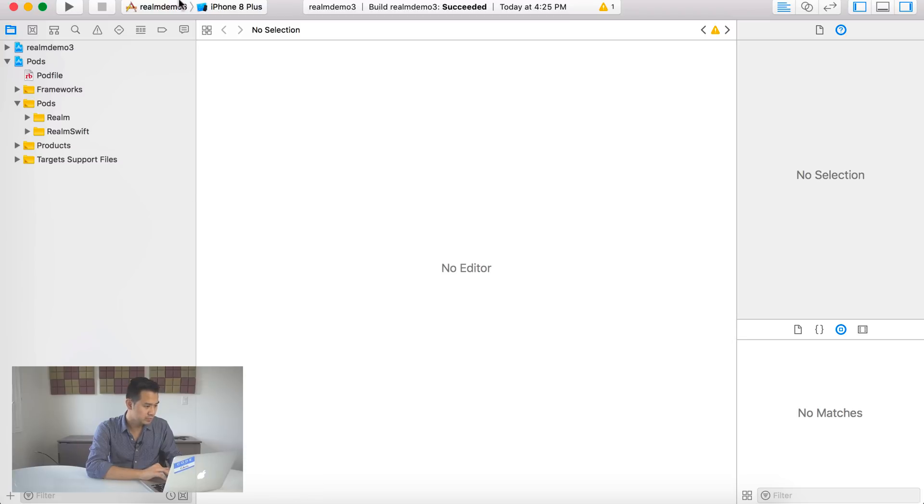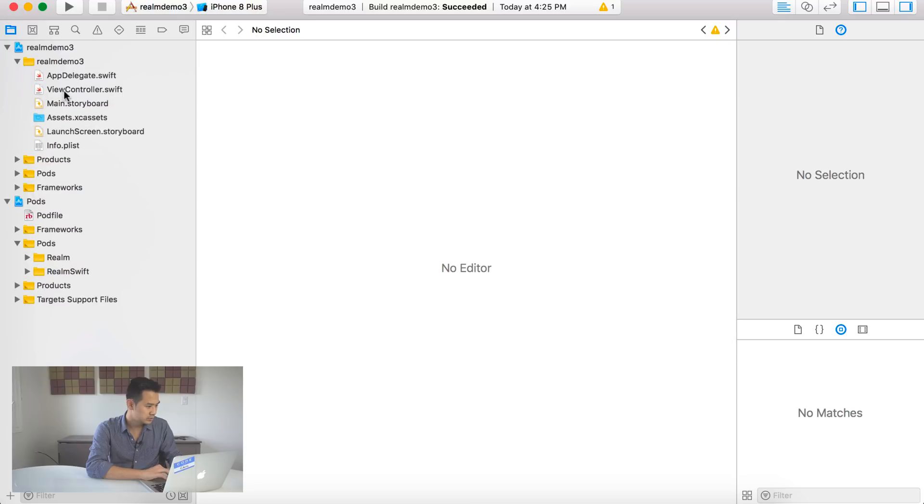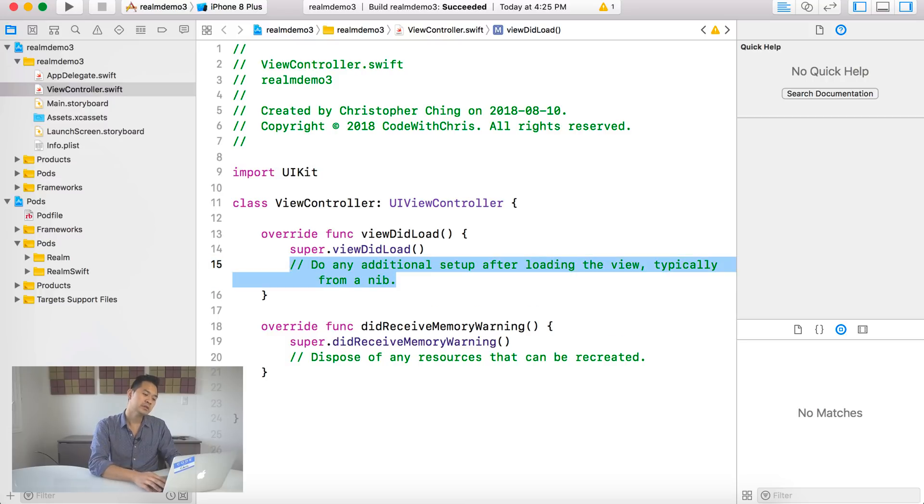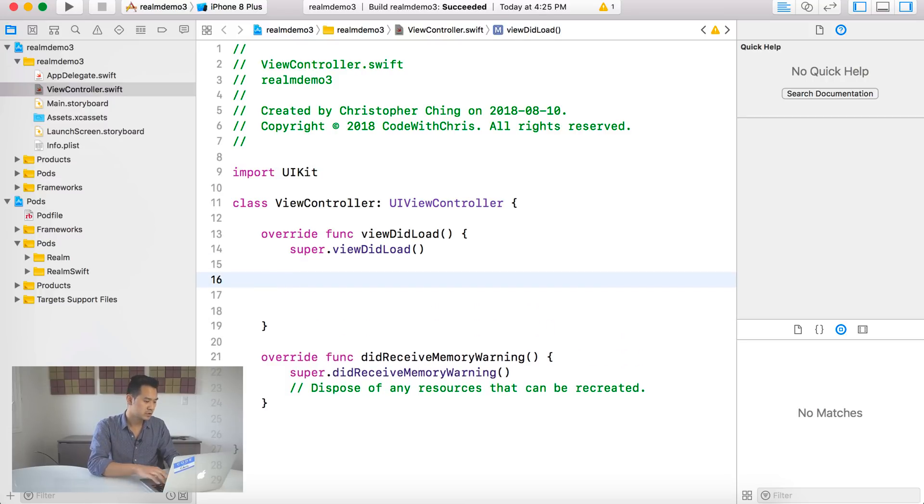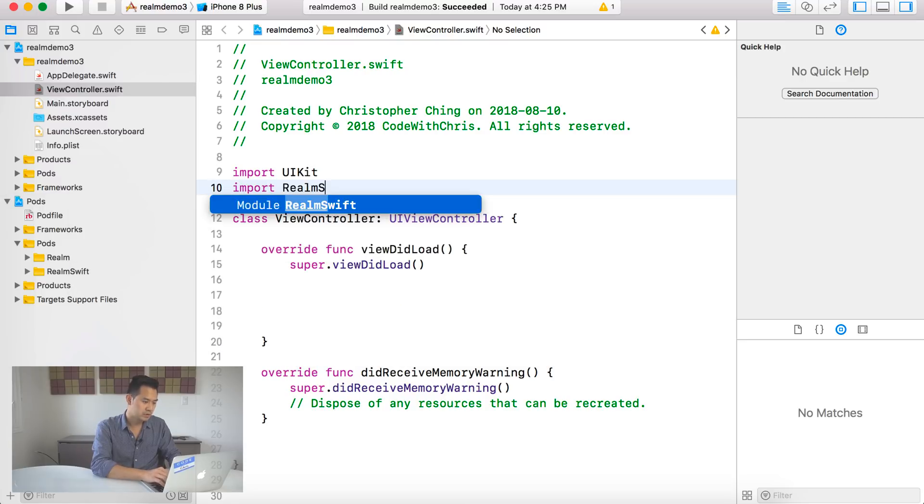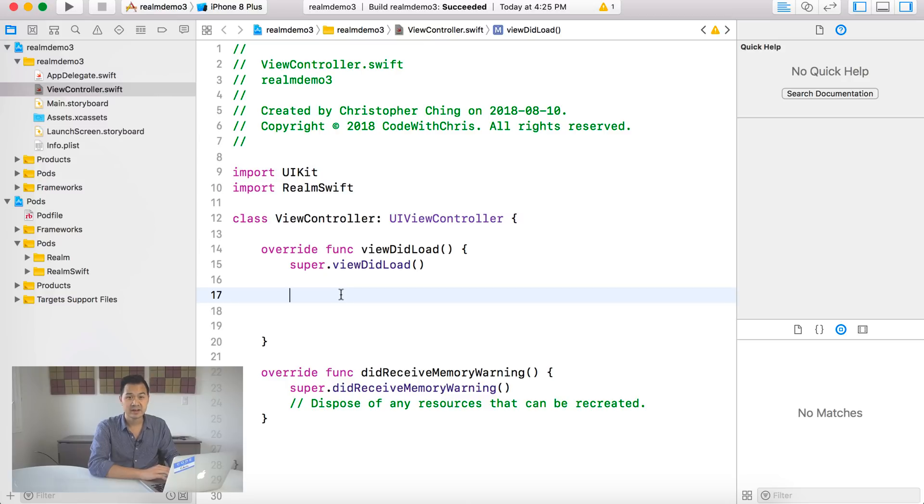So if you click this open Realm file, it's going to open up a finder window for you to navigate to your Realm file and open it up. I have a demo one that I can just open up and show you what it looks like. So you can see the classes on the left hand side here.